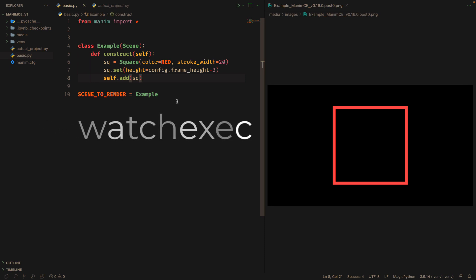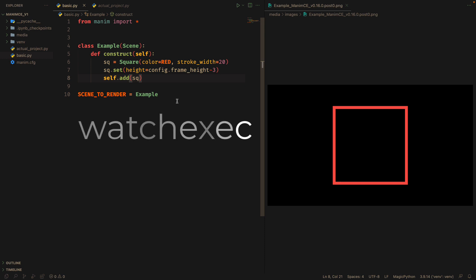This program is an application developed in Rust that allows you to keep an eye on a file, and every time it undergoes changes, a command will be executed.